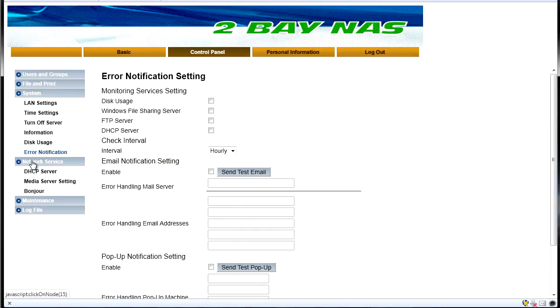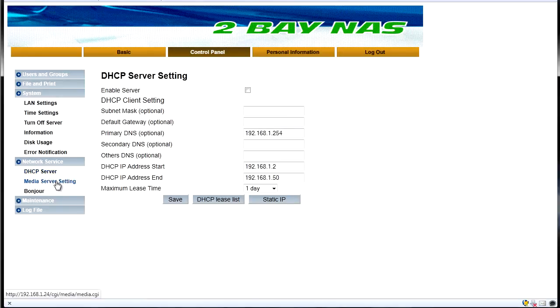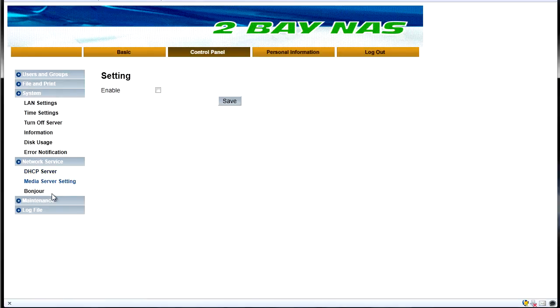Under here we've got our network service. So we've got our DHCP server settings, our media server settings and our bonjour settings.